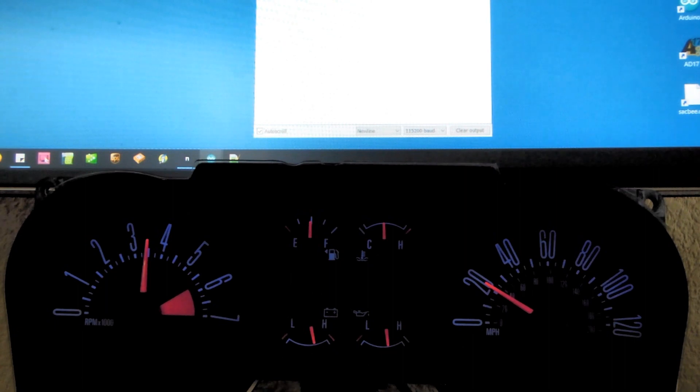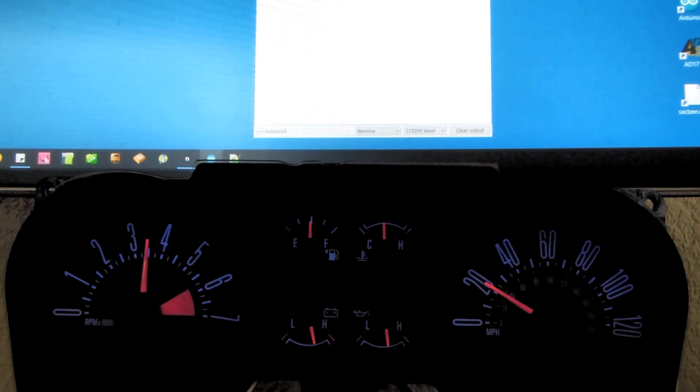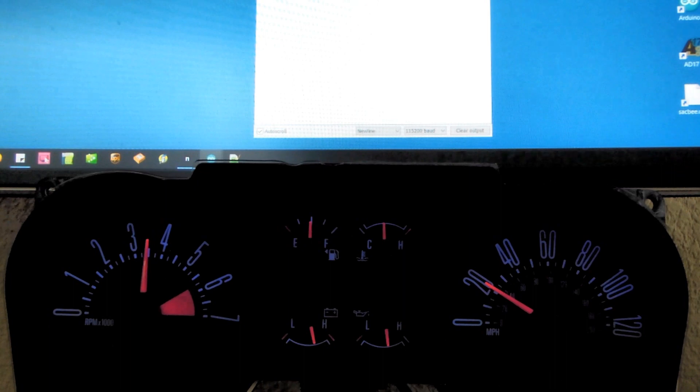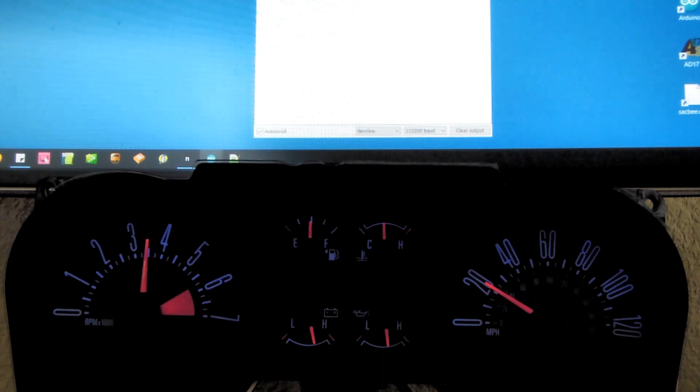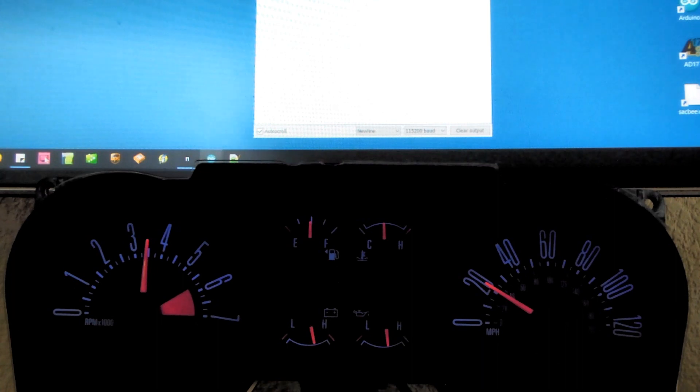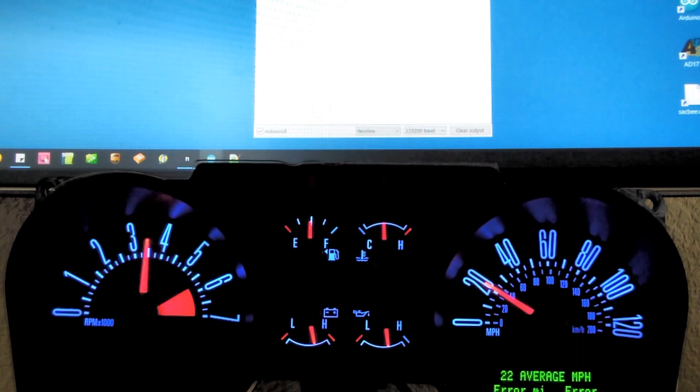First thing we should do is brighten up the display. That's the backlight command, BL, and we're going to go to 100. So BL 100, and there we go, we got a much brighter display.